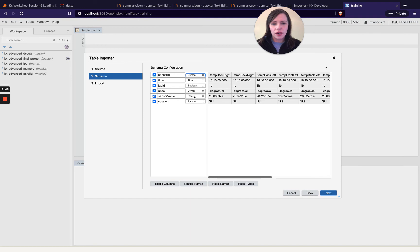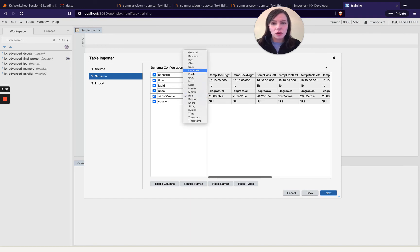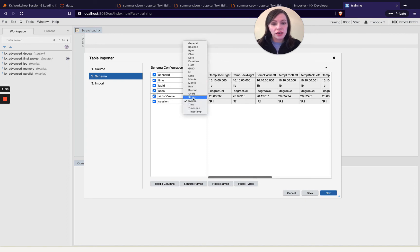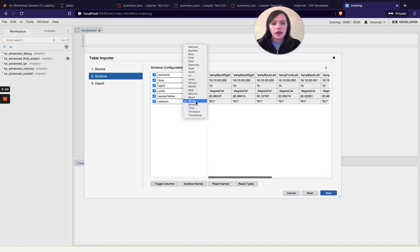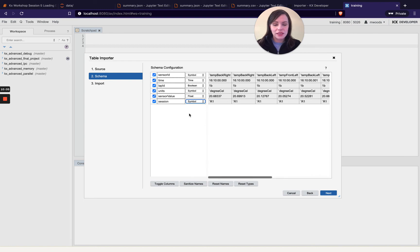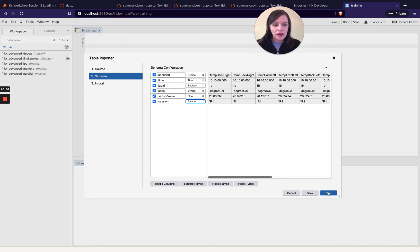But do watch out for things like if it's going to automatically put it as a reel you might want it as a float for example. Sometimes you might want it as a string rather than a symbol for example and you can change those here before you finish loading it in but it's nice that it does do some guessing beforehand. So say we're happy with this setup and this schema we can hit next.